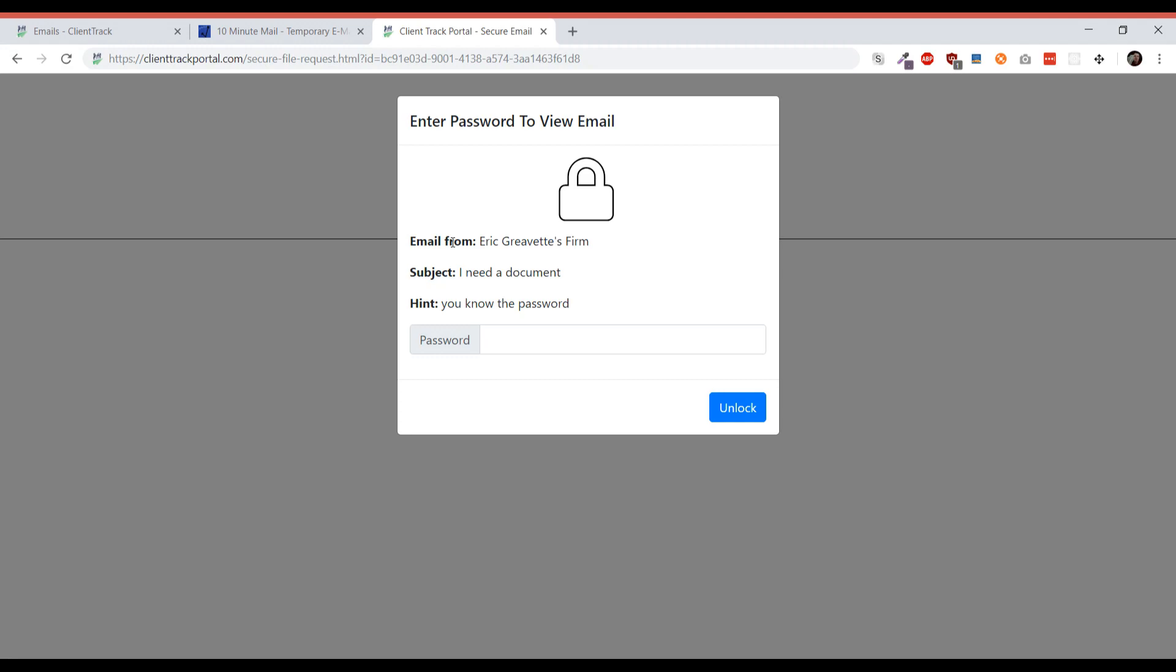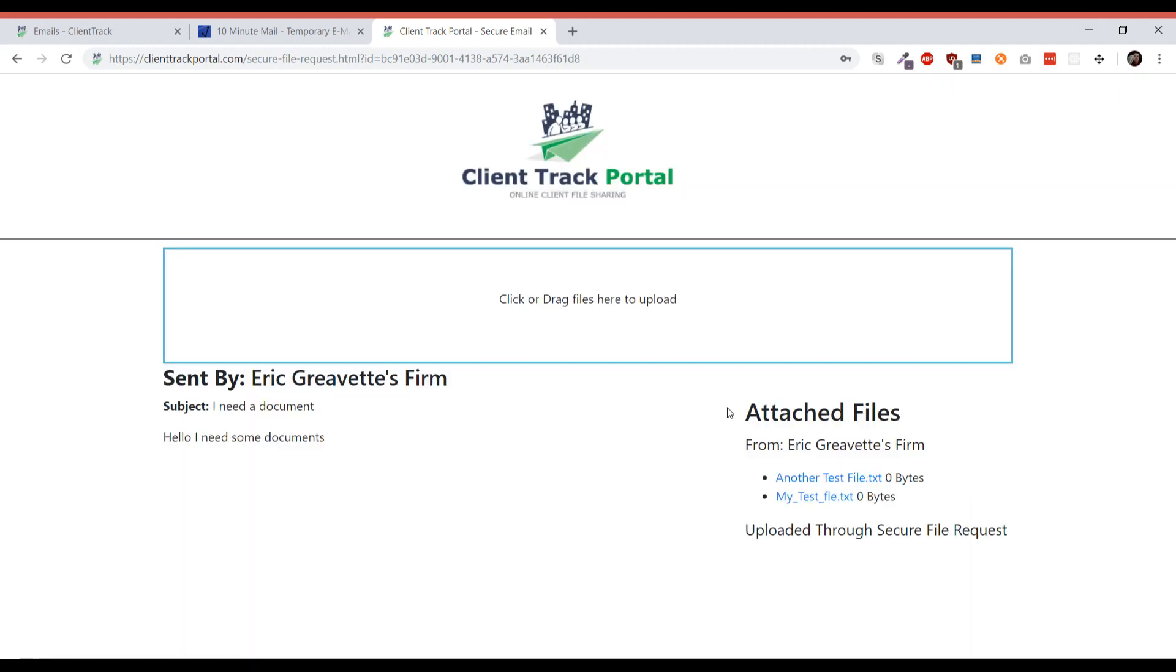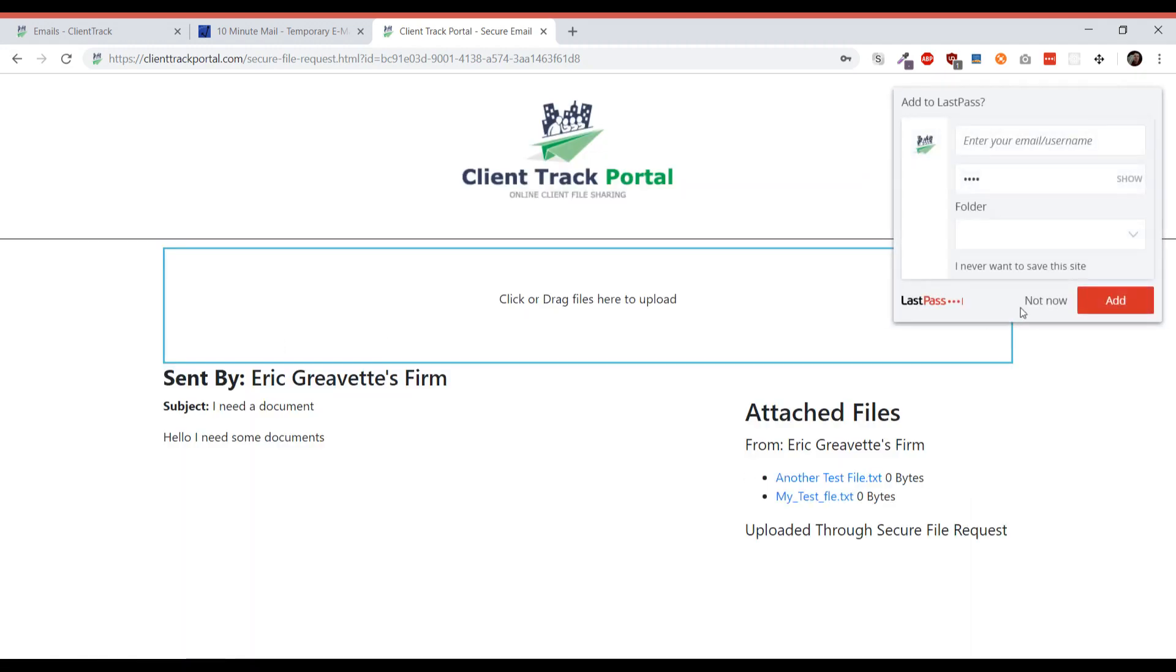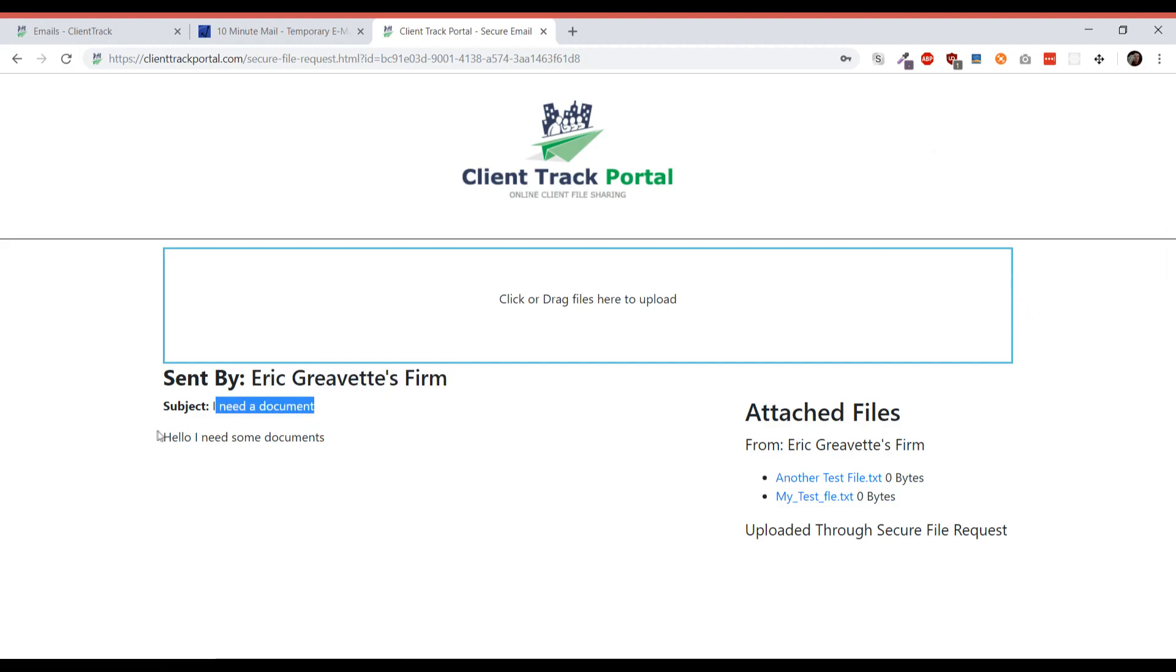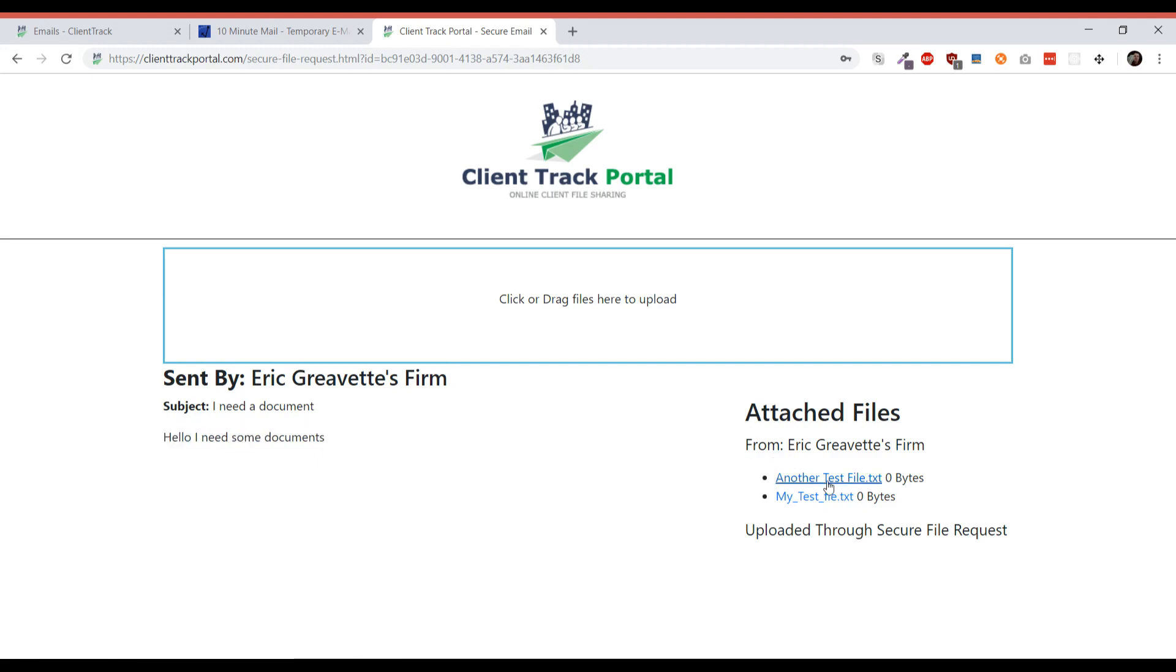All they have to do now is enter the password that you have entered. They should hopefully be able to figure this out from the hint and then click unlock. Once they've done that, they can see the email - who was sent by, the subject, and then the body. They can also see what files you've attached if you happen to have attached them.